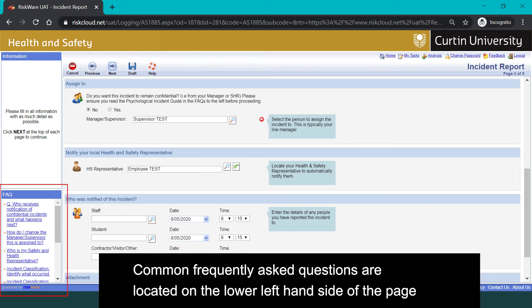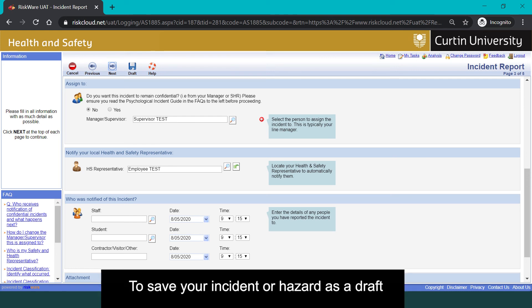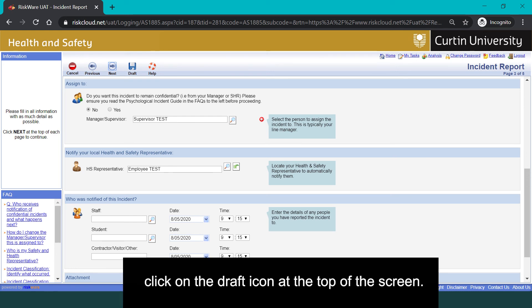Common frequently asked questions are located in the lower left-hand side of the page. To save your incident or hazard as a draft, click on the draft icon at the top of the screen.